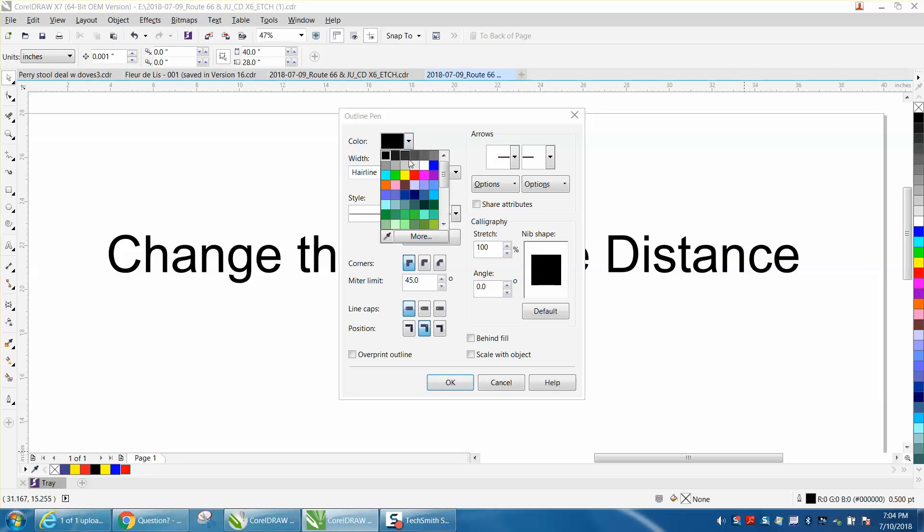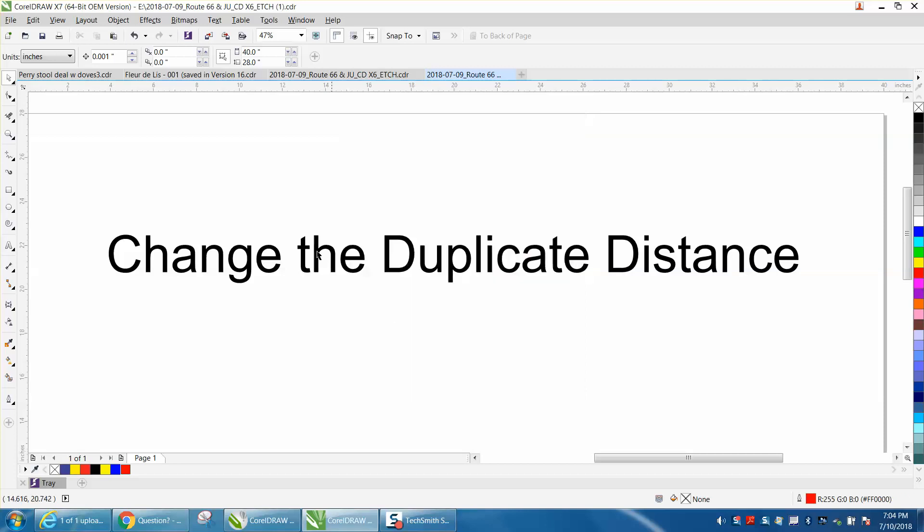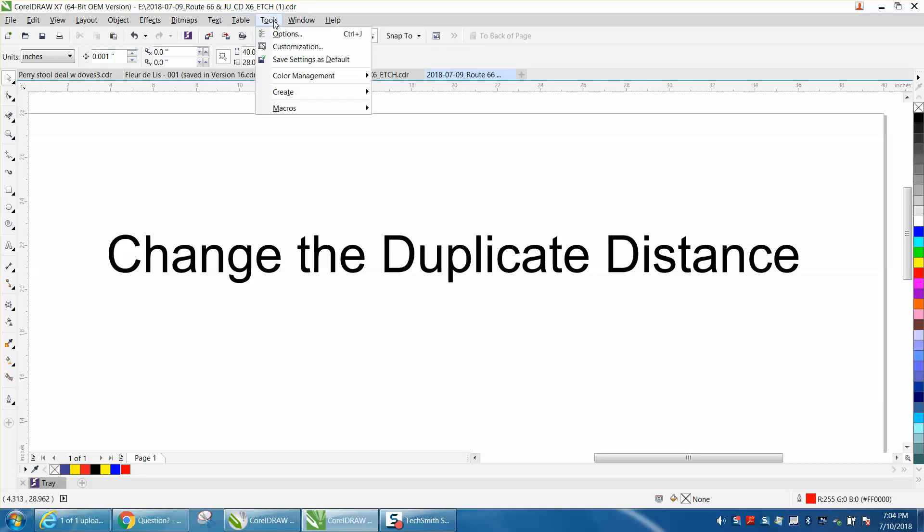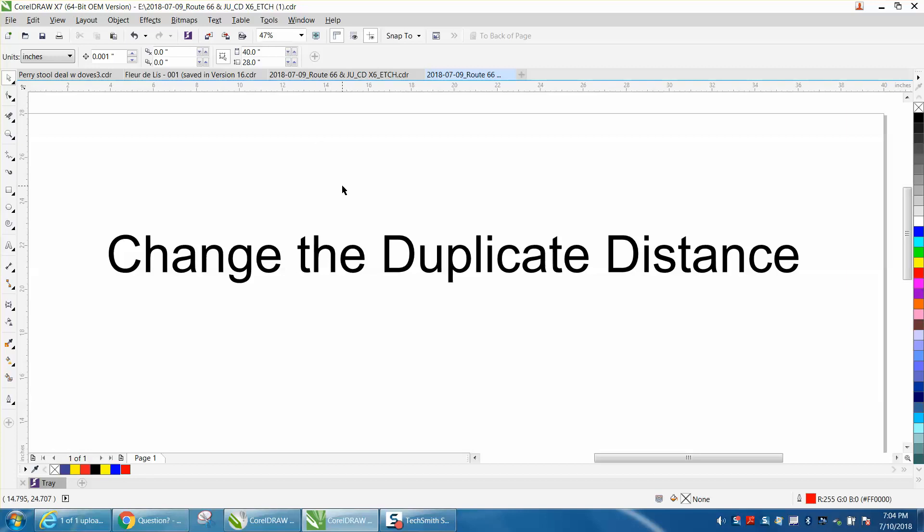I've got my page set up with my nudge factor set to 0.001. Anytime you change something, just go to Tools, Save as Default. The next time you start CorelDraw you'll get zero zero.